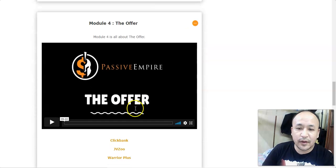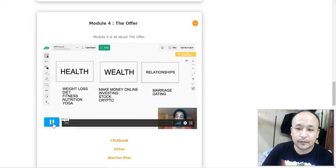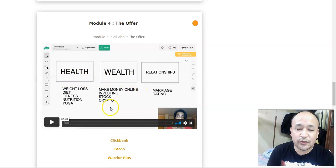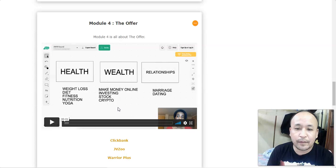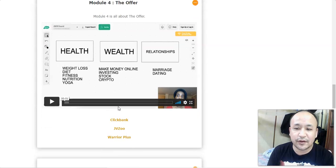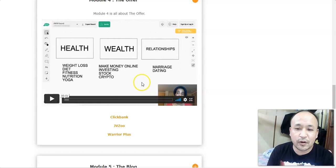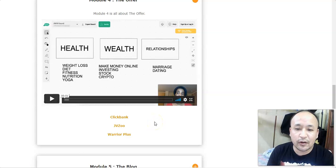In module four, she talks about the offer — this is very good content. She tells you the kinds of products you can promote within these three niches and how to choose good products that help people and make money. These are products that sell themselves, like hot cakes, so you don't have to do any hard selling. She shows you where to find all these products inside three digital marketplaces: ClickBank, JVZoo, and Warrior Plus, and how to choose the right product to sell.